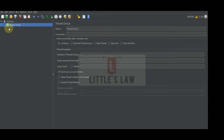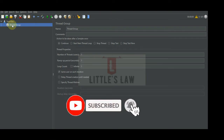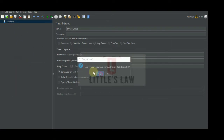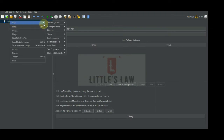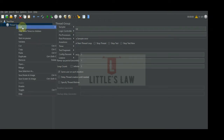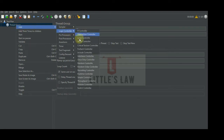Today we are going to see the random logic controller. To add a logic controller, we need to have a thread group. To add a thread group, right-click on the test plan, go to Add > Thread > Thread Group. Now we have the thread group. To add the logic controller, right-click on the thread group, go to Add > Logic Controller, and then we have the random controller, which is listed below the once only controller.